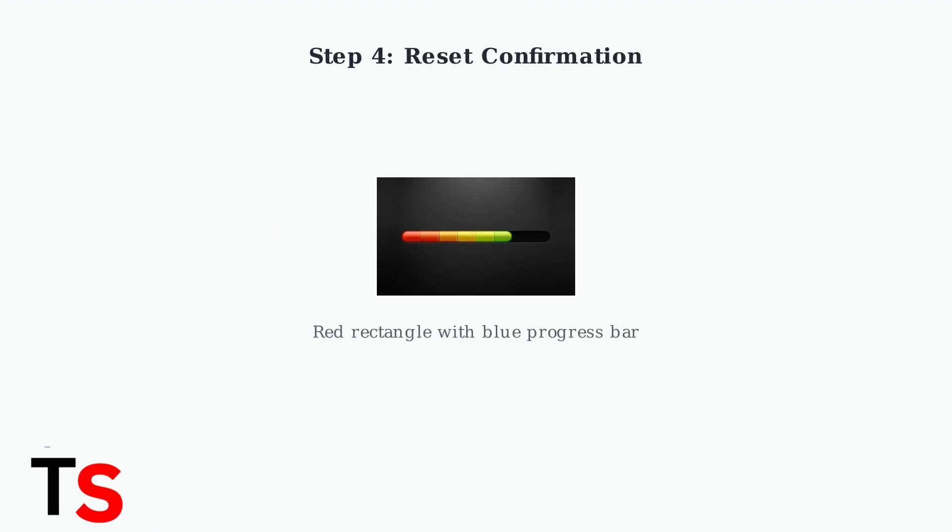When the reset is successful, you'll see a red rectangle with a blue progress bar on your frame's screen. This indicates the factory reset is in progress. Wait for this to complete before proceeding.